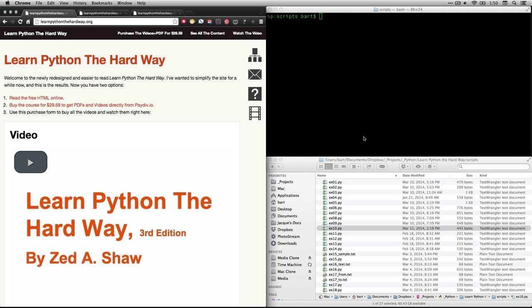Hi, this is Bart Polson. This video is a walkthrough of an exercise from Zed Shaw's book Learn Python the Hard Way.